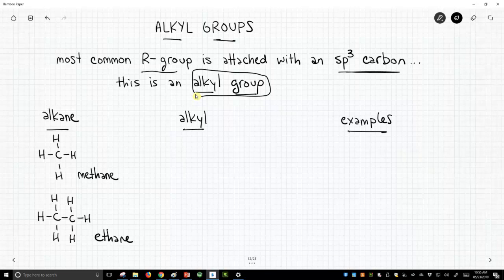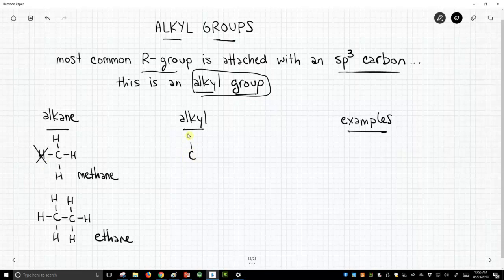We've learned a little bit about alkanes. These are simple hydrocarbons, and I have two drawn on the left. One is methane, one is ethane. To get to an alkyl group from an alkane, what we do is we just chop off one of our hydrogens, and then what's left is no longer an alkane, but an alkyl. Alkyl implies it's attached to something else, instead of alkane, which is the entire molecule.